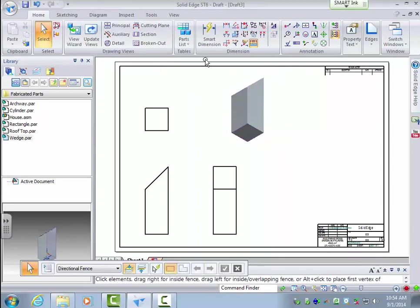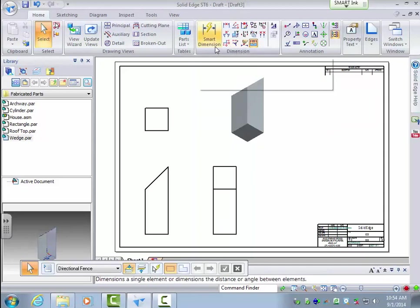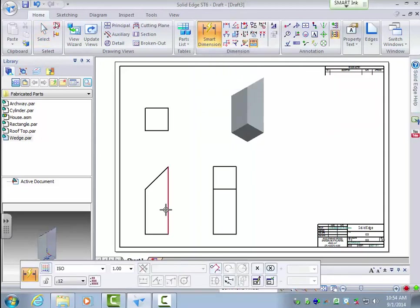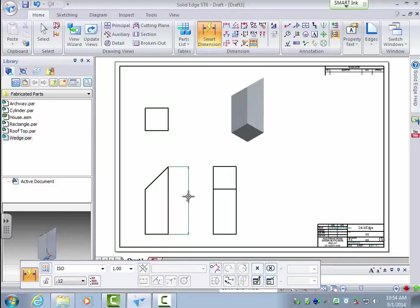Now let's do some quick dimensioning. Here's your dimensioning tab. One of the features like I said earlier is smart dimension. Let's just choose that. And say we want to know the length of this. So we click that.